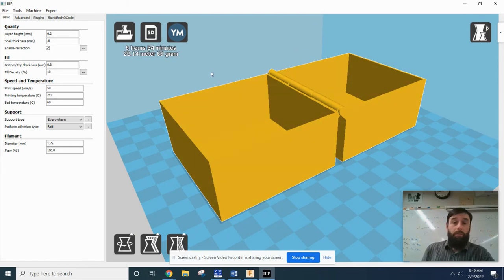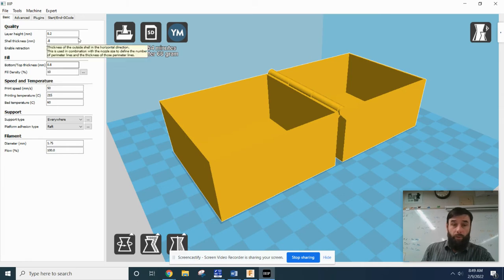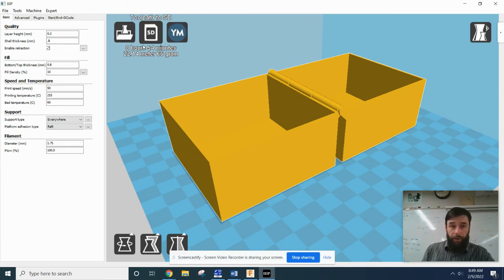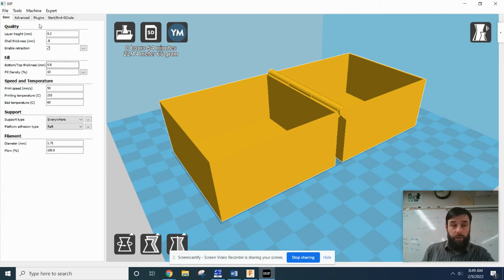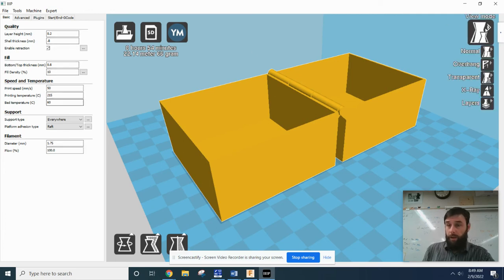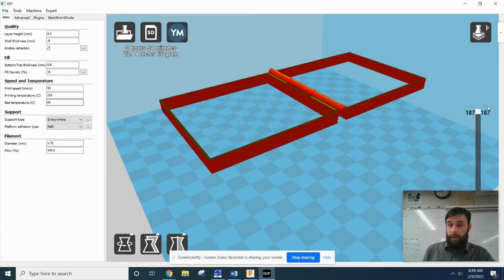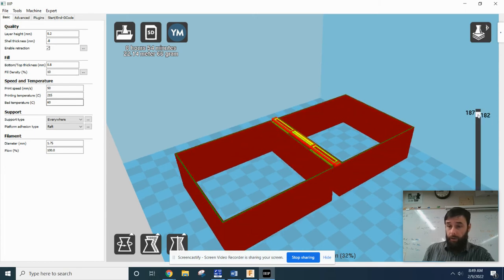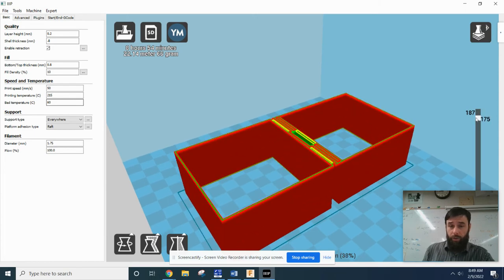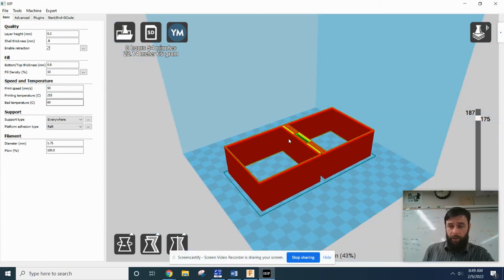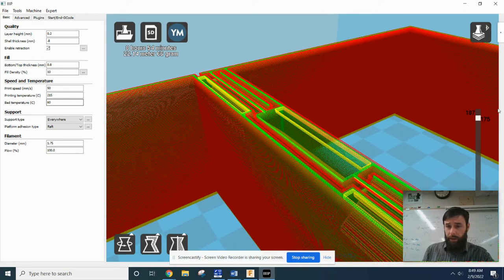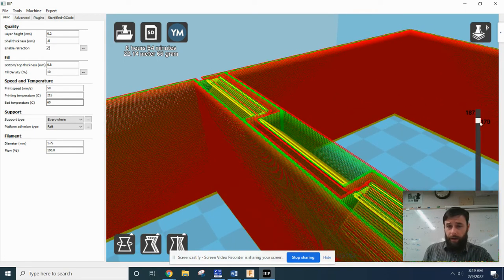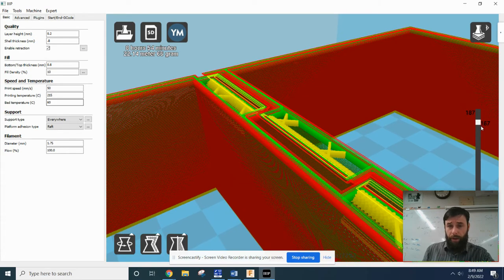So before you jump for joy at your numbers here, let's make sure that all of our settings are correct, because what the slicer actually does is it takes and essentially breaks your object down into a layer by layer kind of build plan.